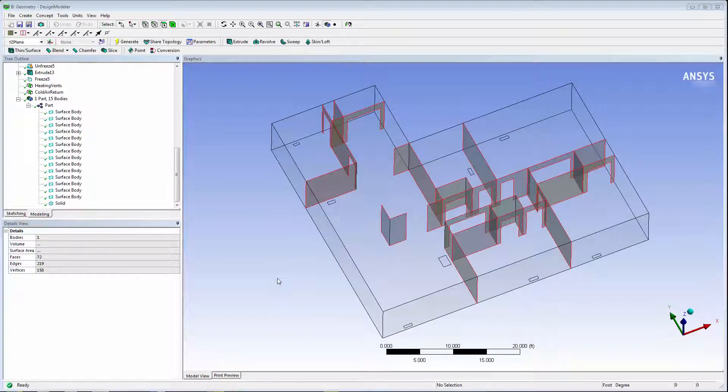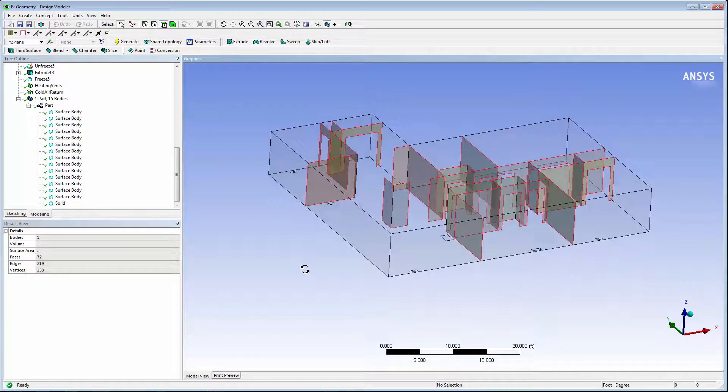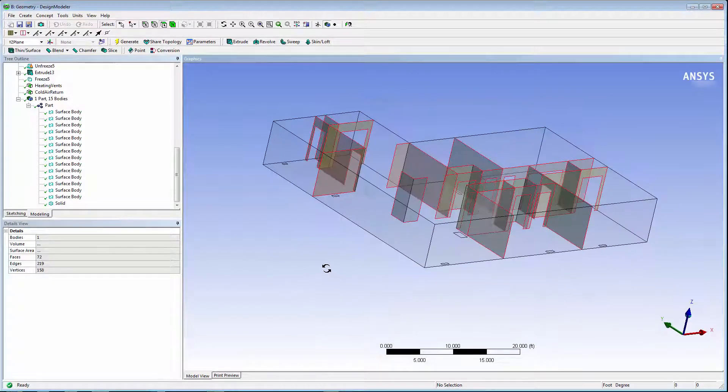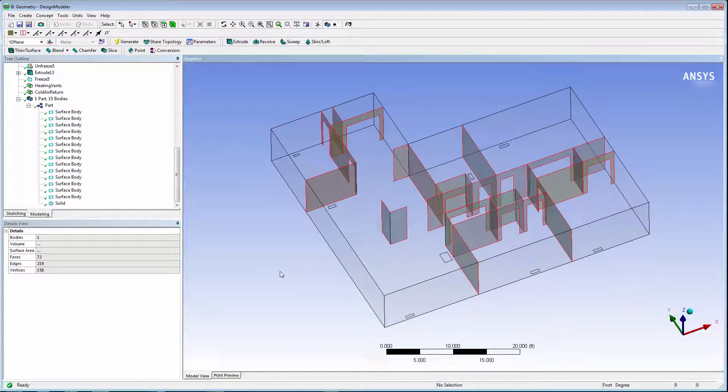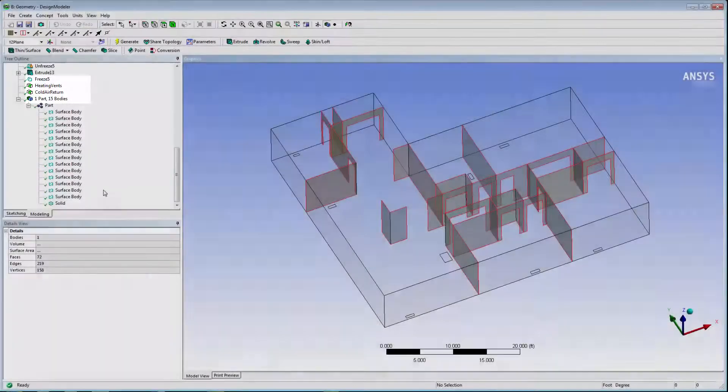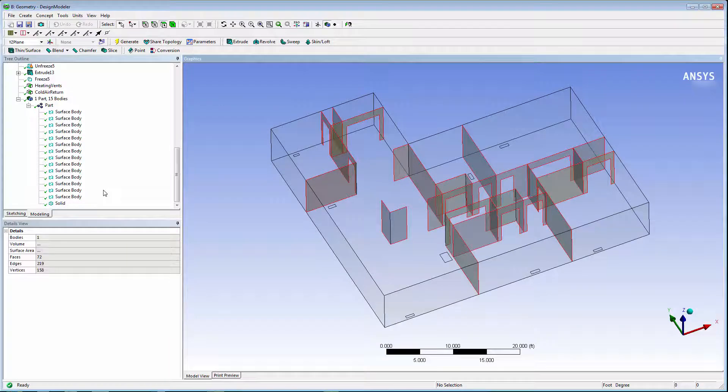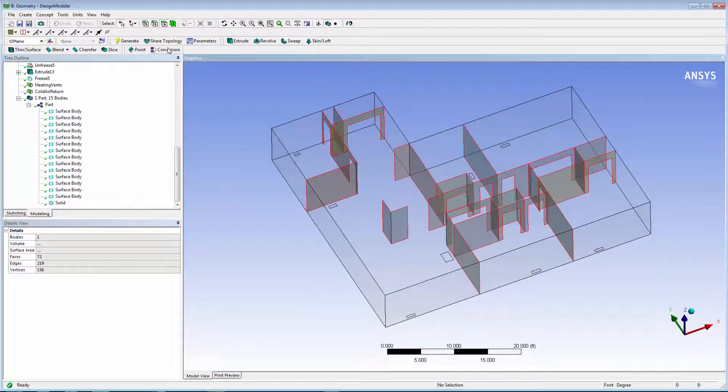This next model is the floor plan of a house, where we will show the use of baffles in shared topology. The floor plan includes heating vents and a cold air return. Let's assume that we want to create a fluid flow analysis to see how the air distributes throughout the house.